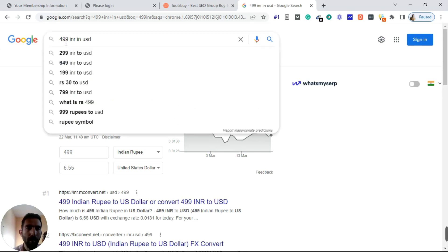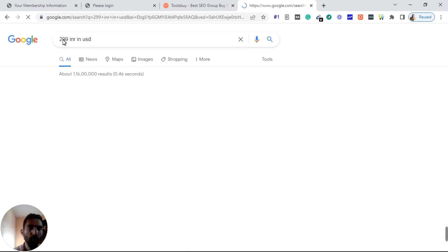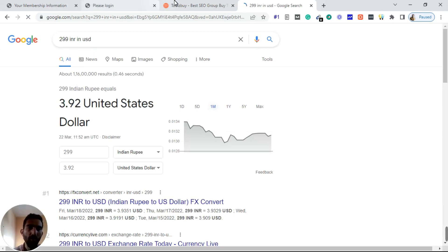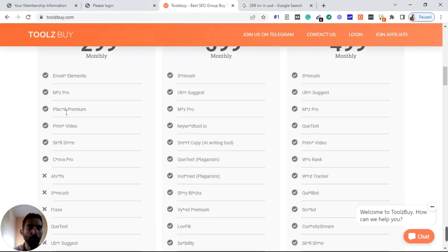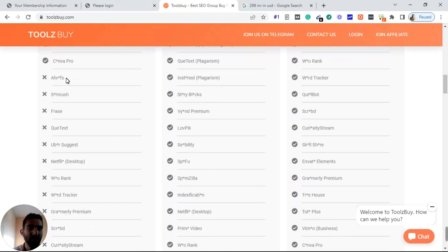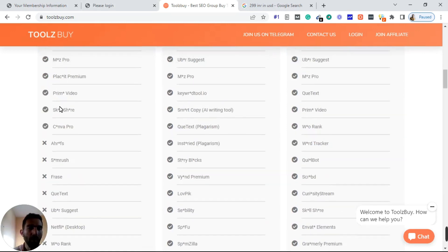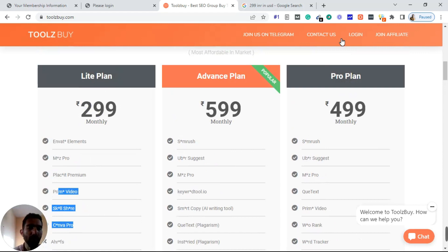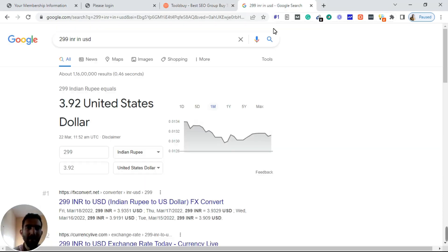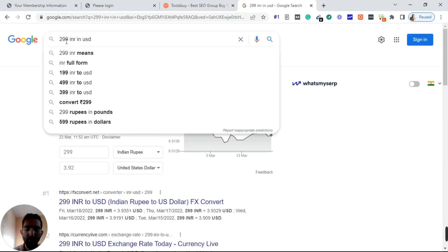The packages are really, really cheap. For about $3-4 you are getting all those tools: Envato unlimited, Moz Pro, Placeit Premium, Prime Video, Skillshare, Canva Pro. Ahrefs is not available in this plan, so you only get these tools with the four dollar plan.